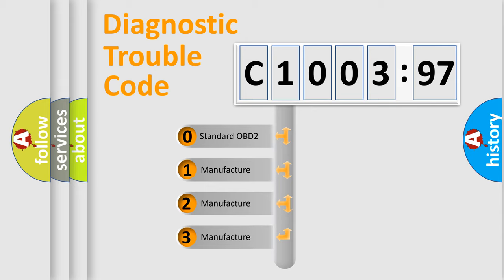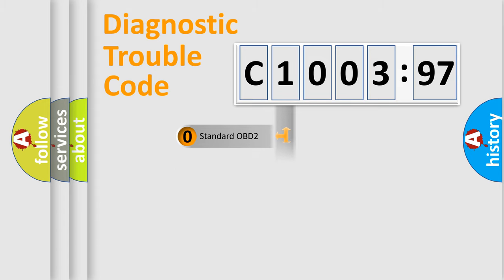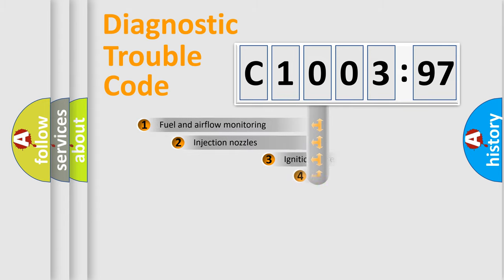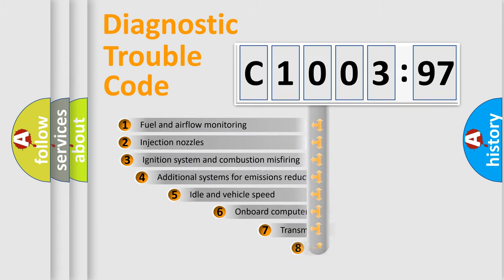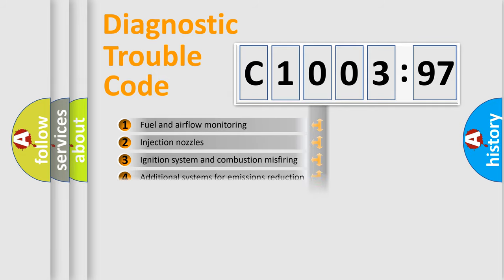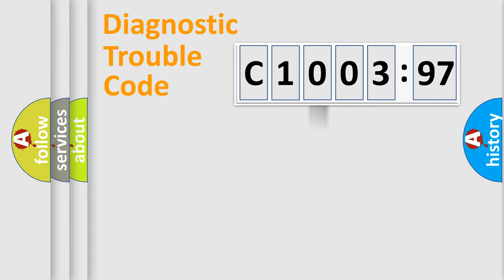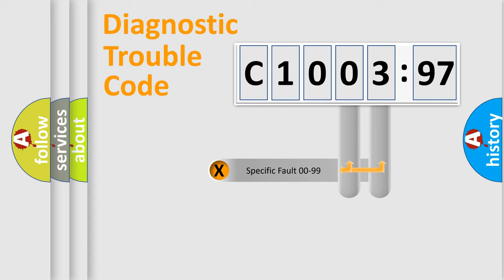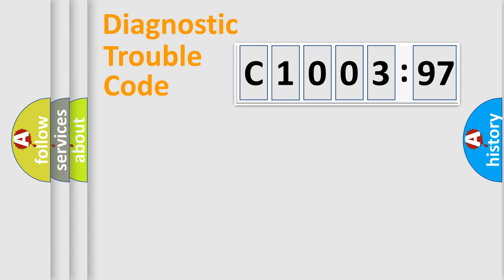If the second character is expressed as zero, it is a standardized error. In the case of numbers 1, 2, 3, it is a manufacturer-specific error. The third character specifies a subset of errors. The distribution shown is valid only for the standardized DTC code. Only the last two characters define the specific fault of the group.